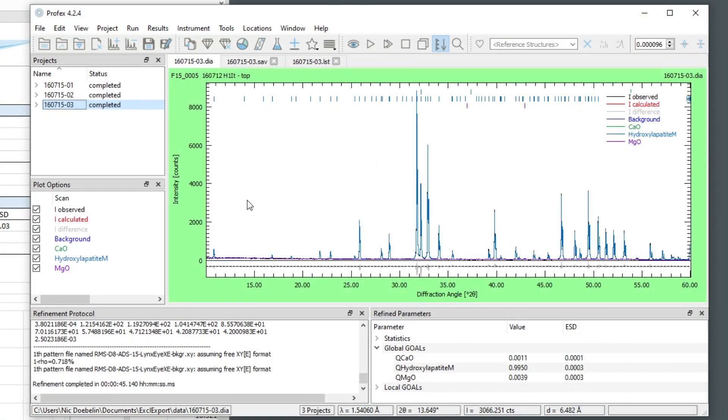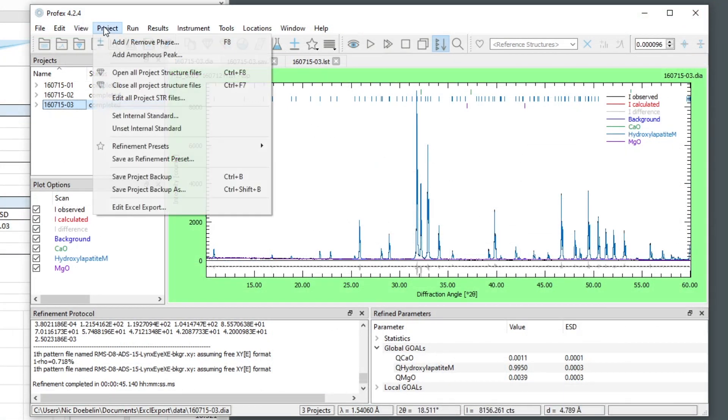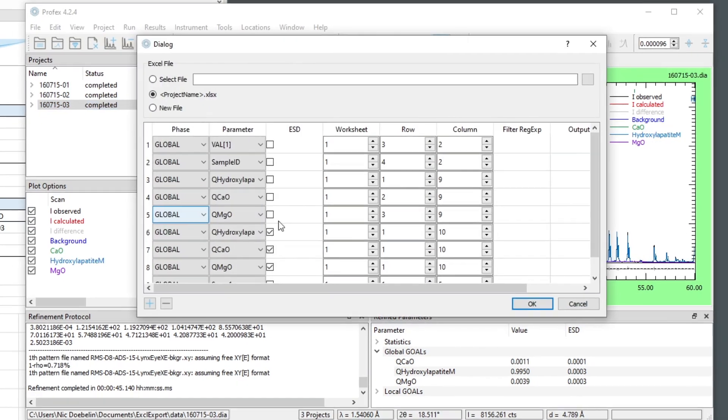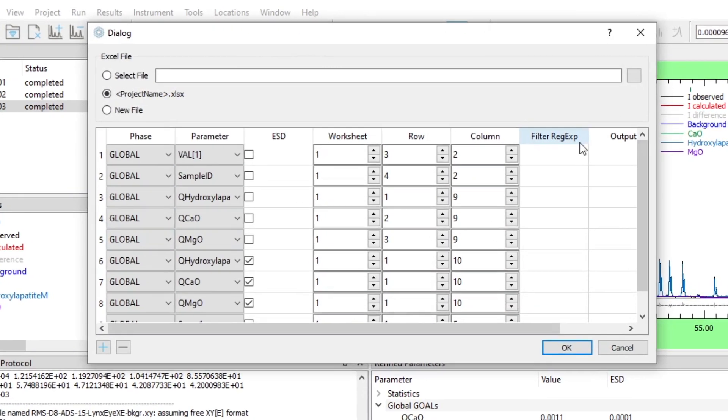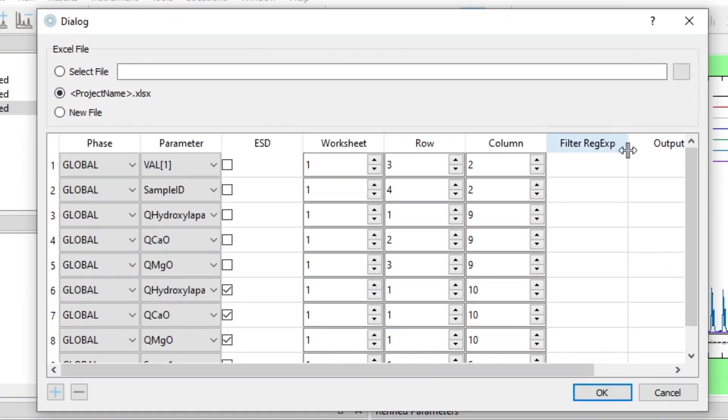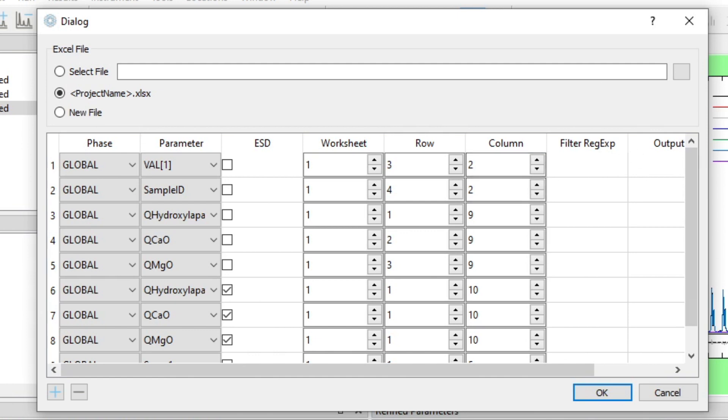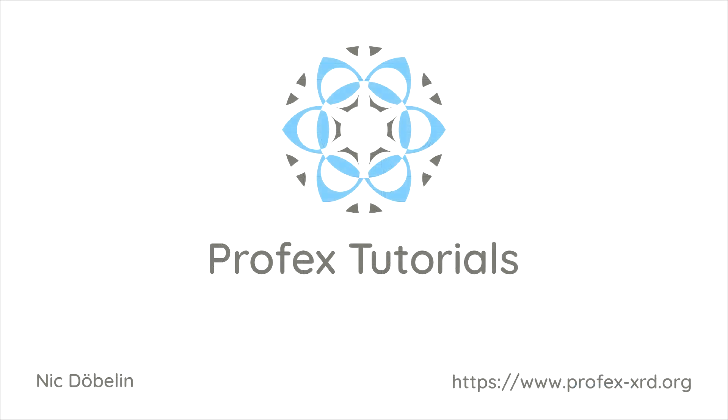So this was the basic use of this new Excel export feature. In the next video, I am going to demonstrate what these two columns are used for. They allow some fairly sophisticated filtering of the results and give us more control over the formatting and display of results in the Excel sheets. So thanks for watching and I hope to see you in the next video.